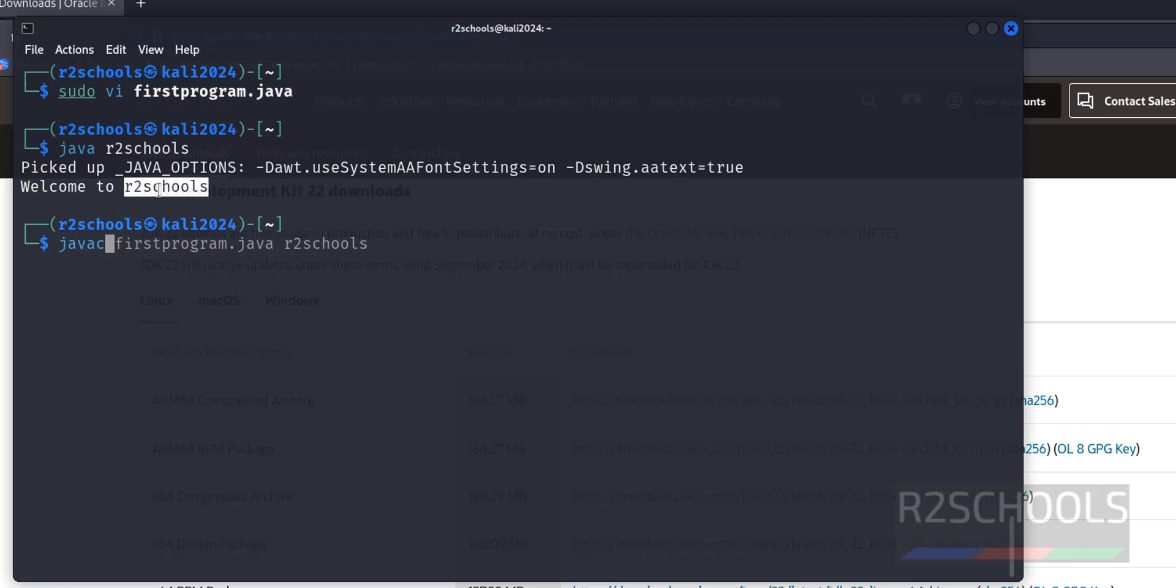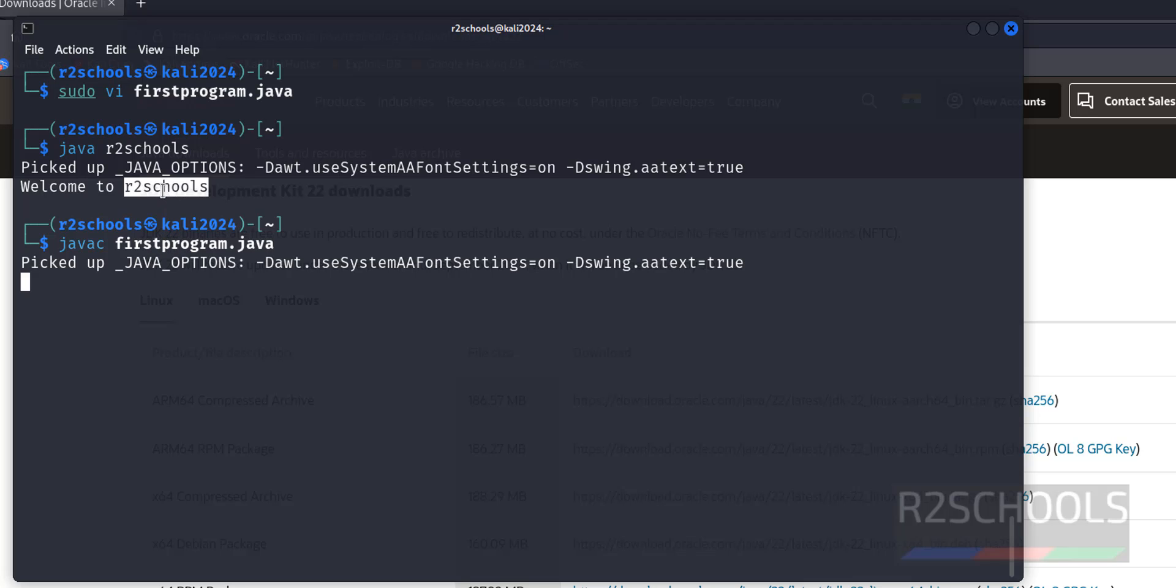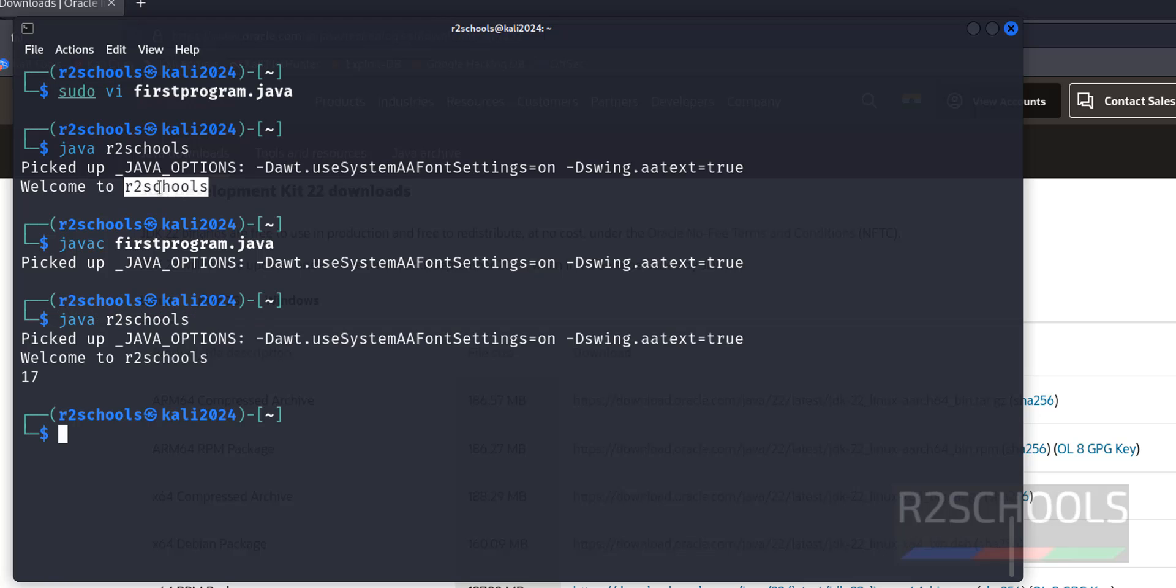So use the command javac firstprogram.java, then hit enter. Now run java r2schools. See, we got the second line as output.